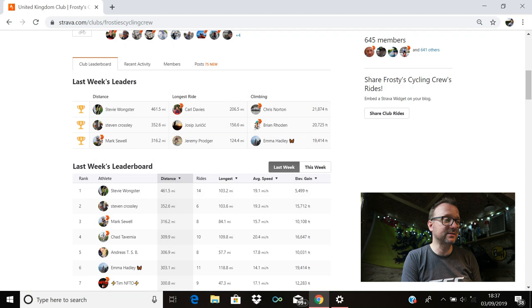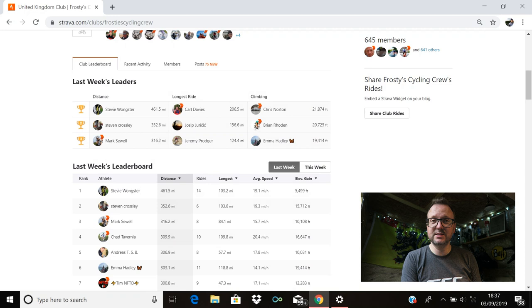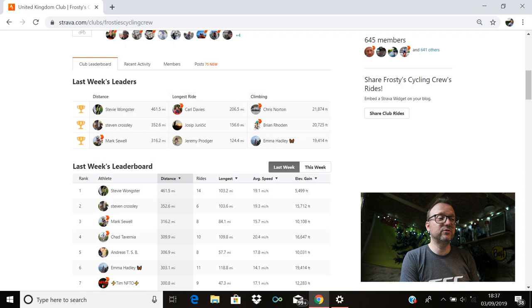Longest ride, first place goes to Carl Davis with 206.5 miles. Outstanding stuff, Carl. Second place is Josip with 156.6. Awesome stuff, Josip. And Jeremy Podger is in third with 124.4 miles. Absolutely superb, Jeremy.